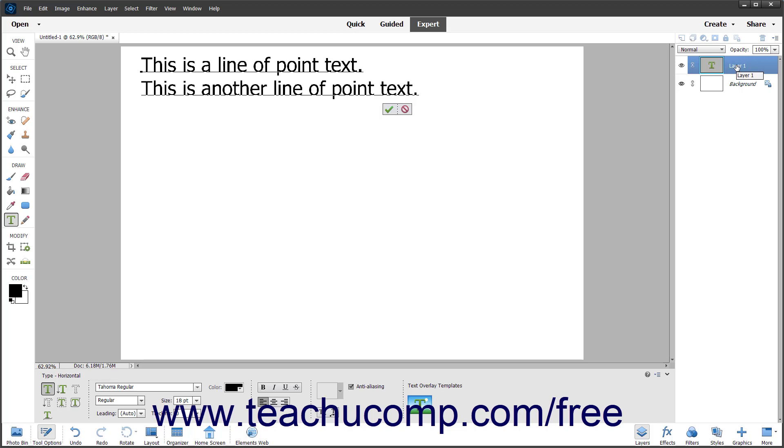When you click into the layer with a Type tool, the tool switches to its edit mode. You can then change the properties of the selected tool in the Tool Options bar and then type your text.